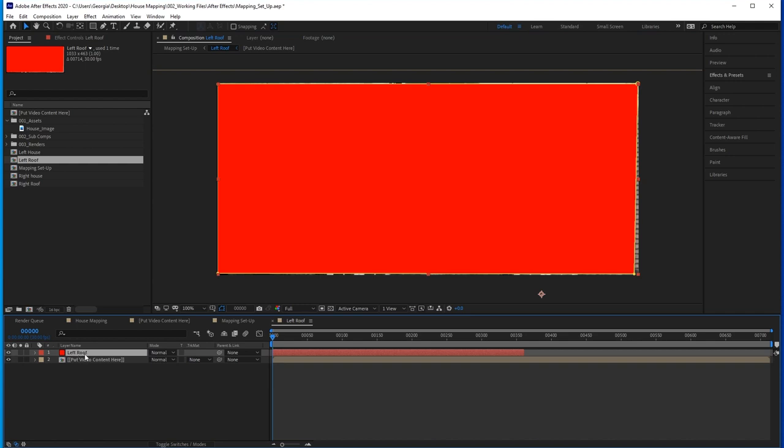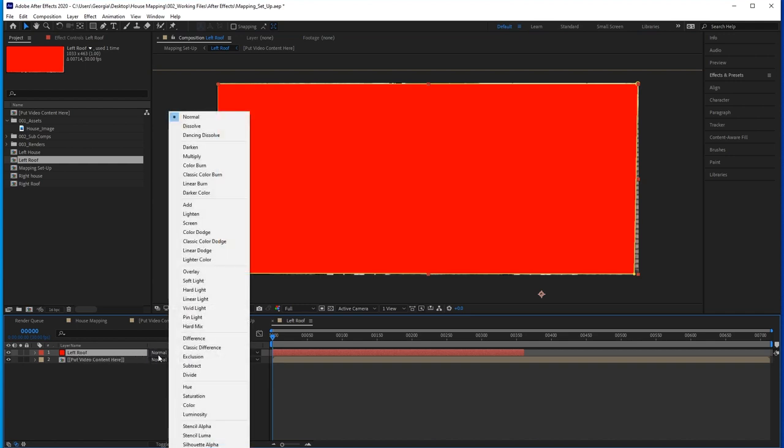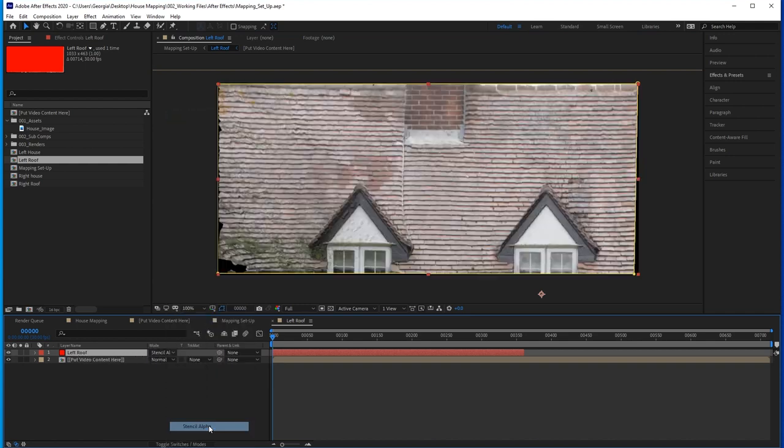Now set the mode of the masked solid to Stencil Alpha. What this means is that nothing will be visible outside this shape. We're cutting off content that doesn't belong in the area we're interested in. Do the same for the other sections.